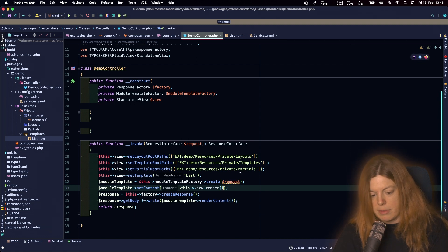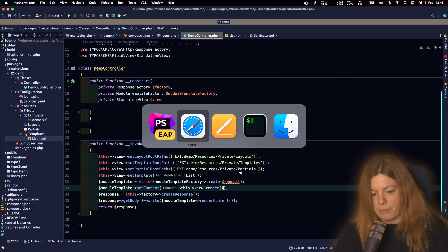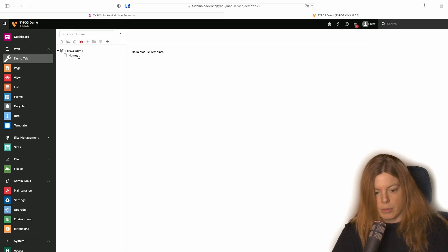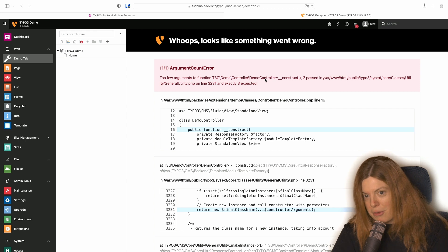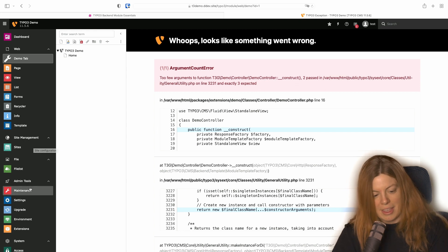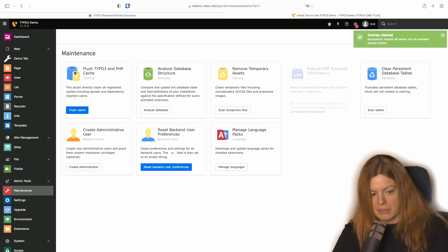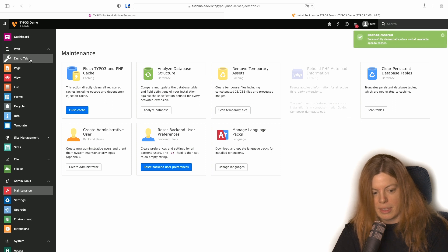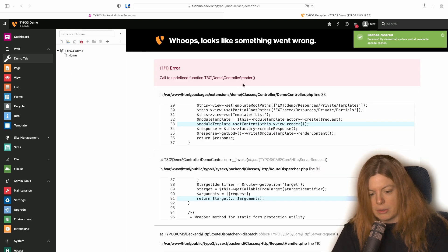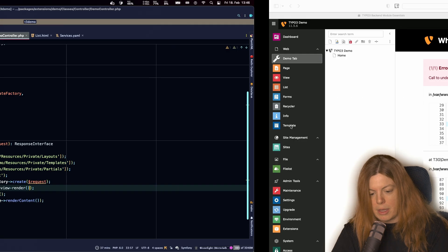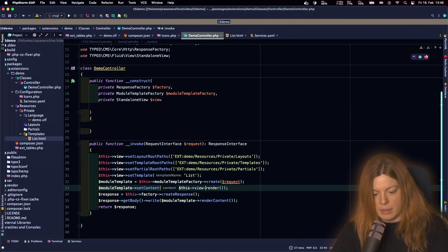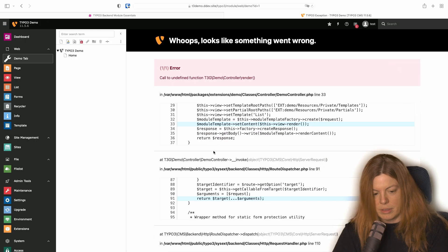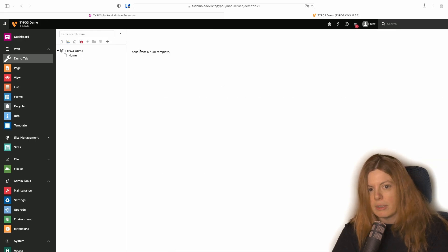Let's see what happens, whether that is already enough. Let's try this. There we go again. As we learned, we need to clear the caches. Hello from a fluid template.